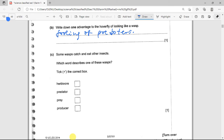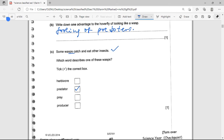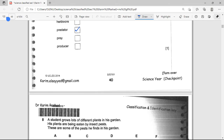Some wasps catch and eat other insects. Which word describes one of these wasps? We stated earlier that animals that catch and kill other animals are carnivores, and they can also be called predators.